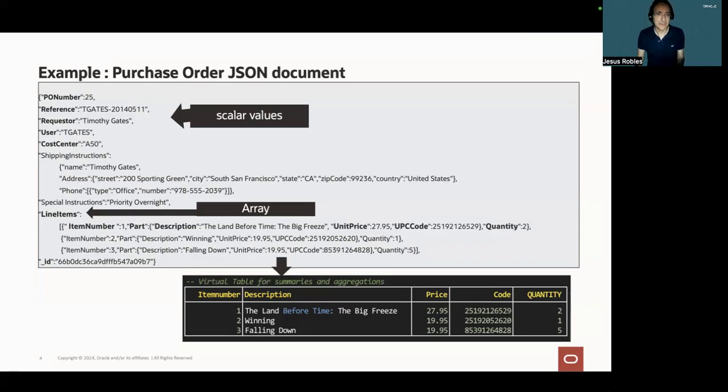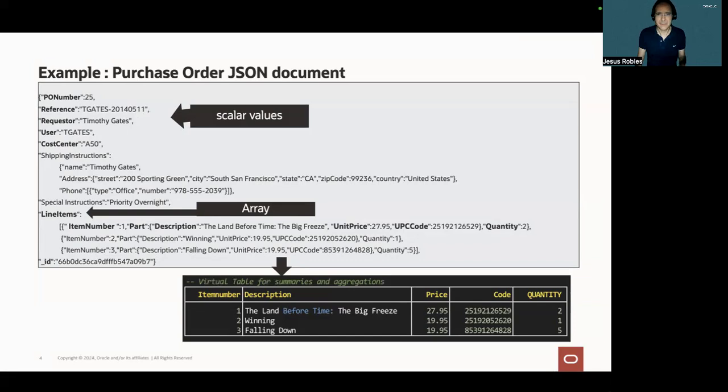Line items is an array with three elements: item number, part, and quantity. And part is an object with three elements: description, unit price, and UPC code.